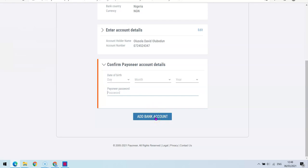Before they add it, they're going to do a short review on the account you just added. They'll verify it — if the name matches the name on your Payoneer account and the account is valid, they're going to approve it. This is basically how you can add your bank account to your Payoneer account and have your money withdrawn to your local account.